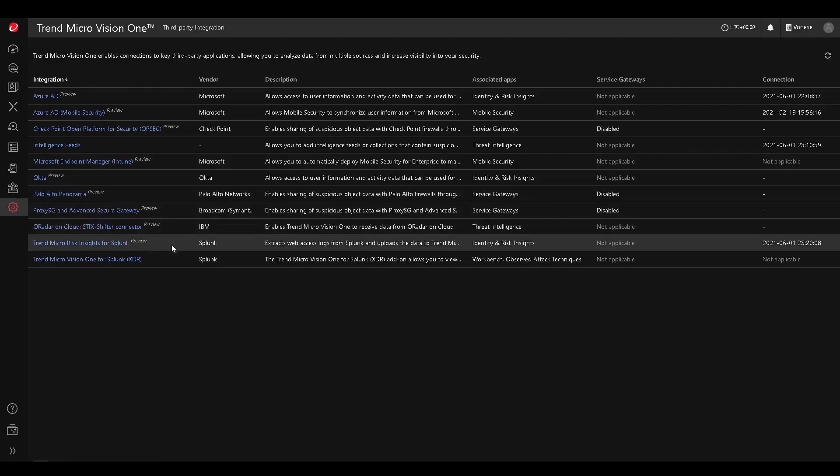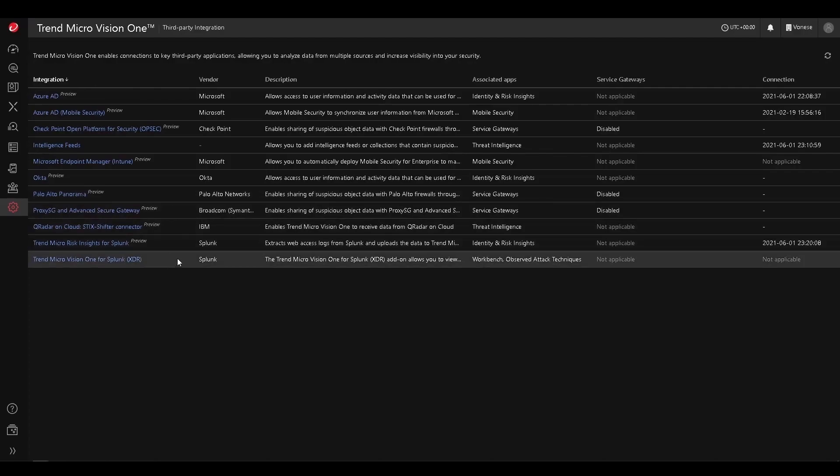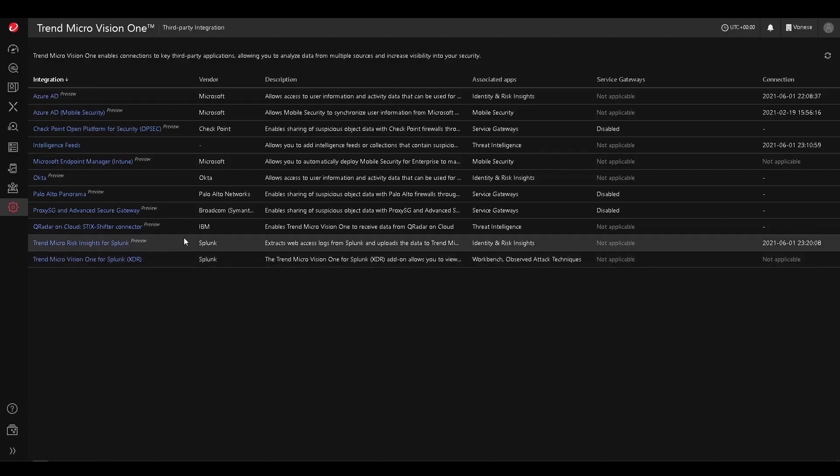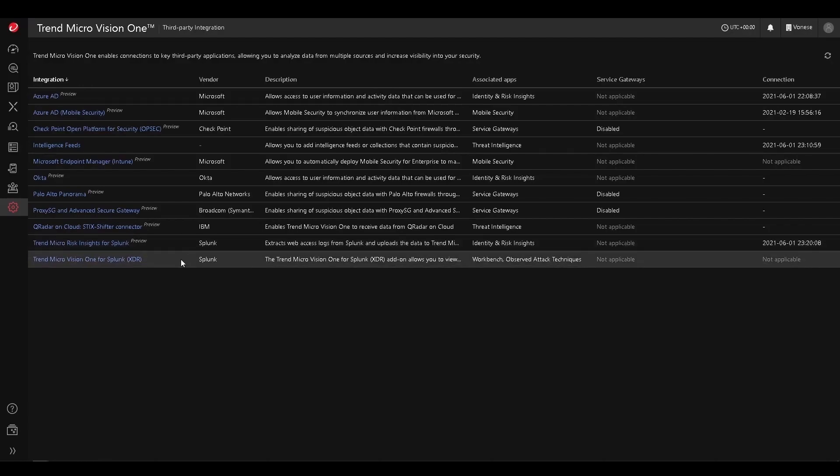We also have QRadar, Trend Micro Risk Insights for Splunk, and Trend Micro Vision One for Splunk — two Splunk connectors here.